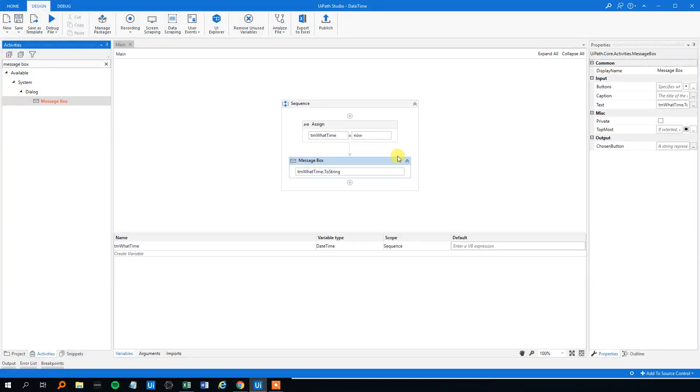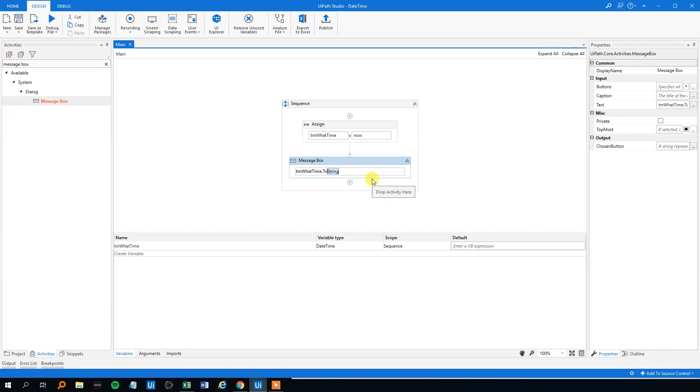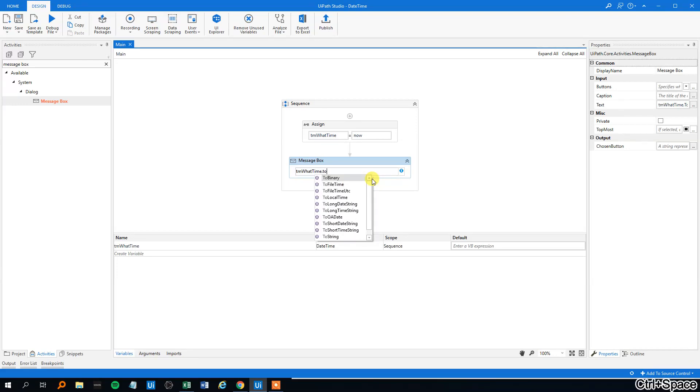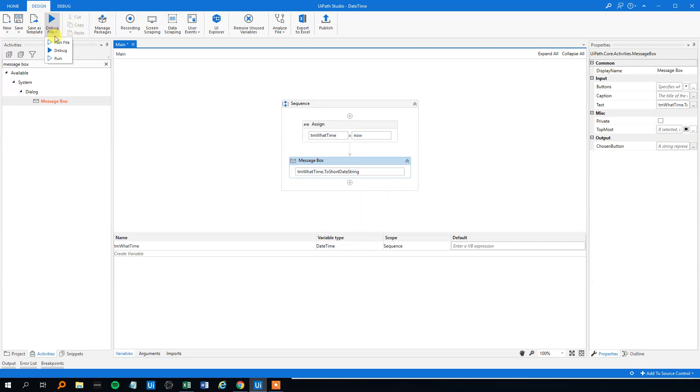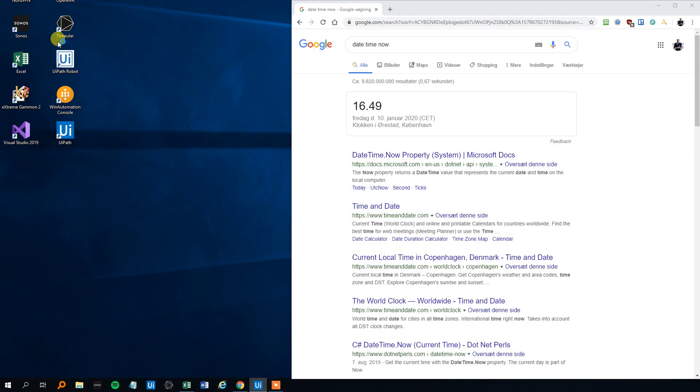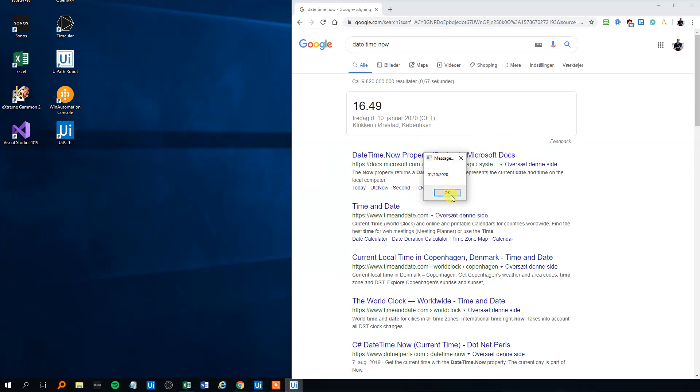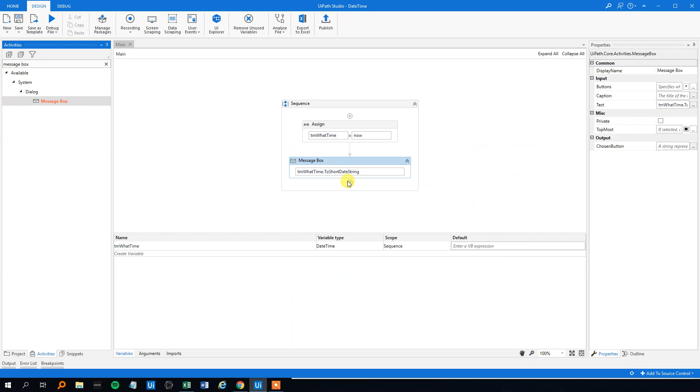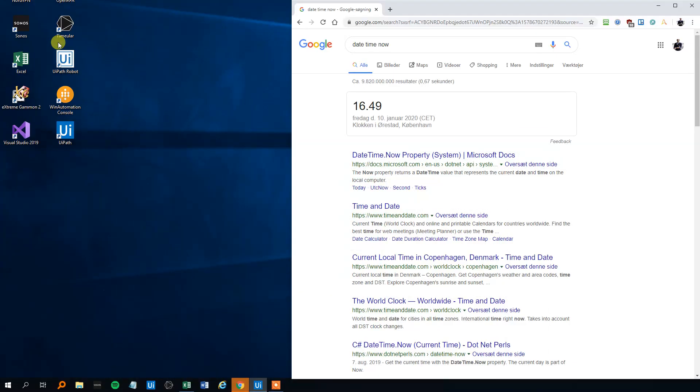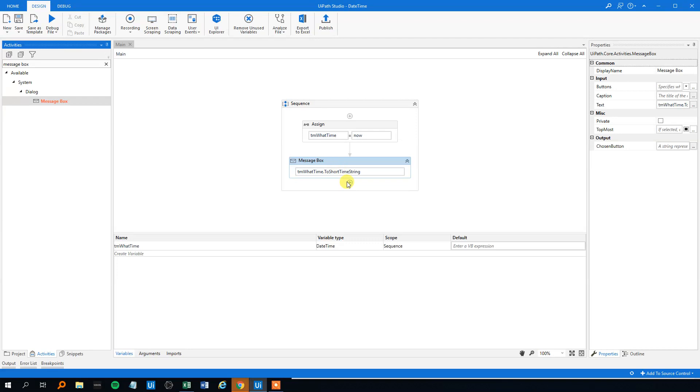Let's say that we only want the date, or only want the time. Instead of to string, we can choose the ToShortDateString, like this. We will run it, and now we only got the date, still in the US format. We could also use the ToShortTimeString, then we will only have the time. We can also have the ToLongTimeString and ToLongDateString, but we rarely use it.